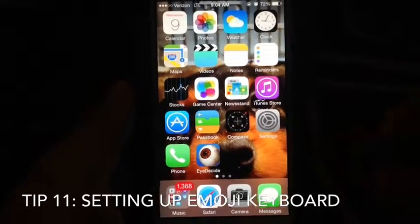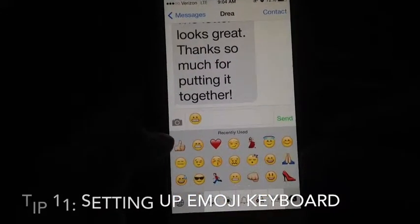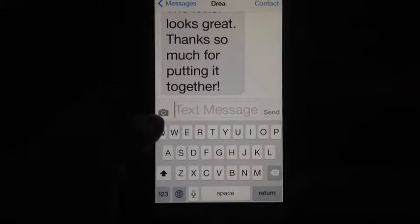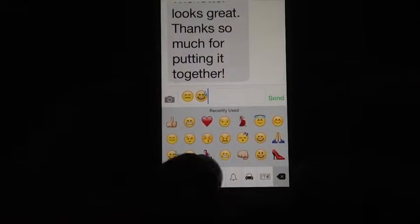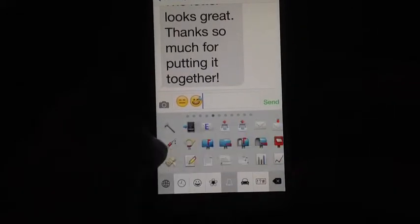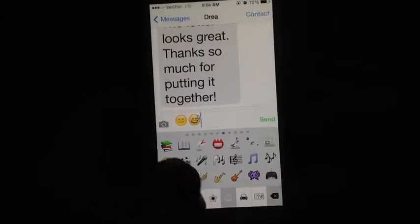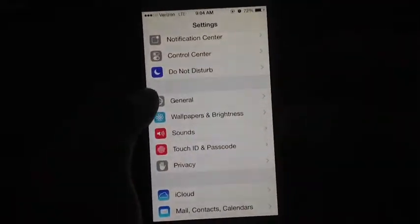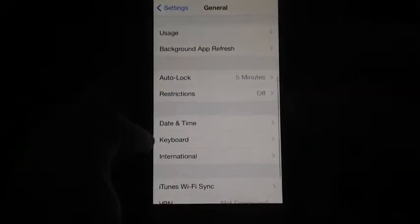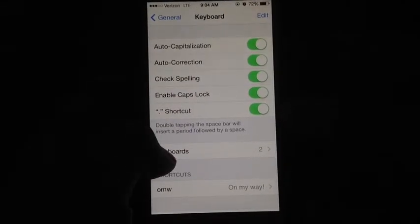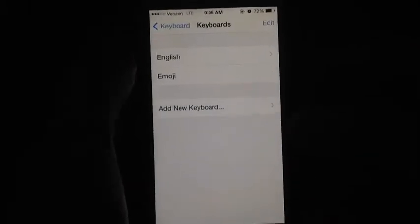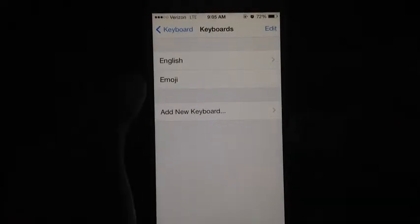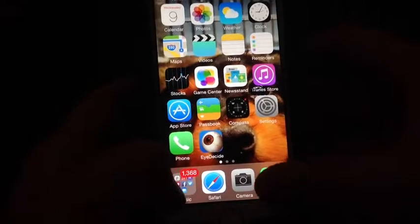A cool feature is the emoji keyboard. In a text message, tap the globe icon and you have access to all kinds of icons and faces to express yourself. To enable it, go to Settings, then General, scroll down to Keyboard, tap Add New Keyboard, and select Emoji — spelled E-M-O-J-I. Once added, you can use it in any text message.